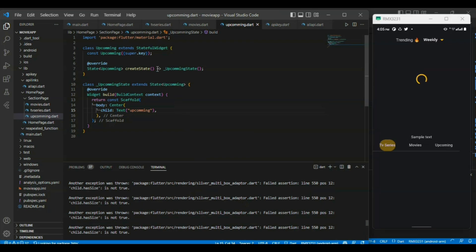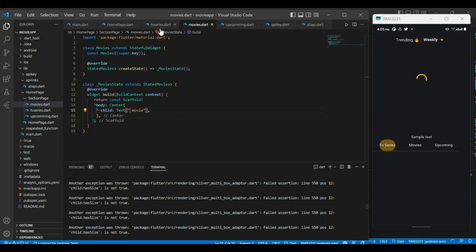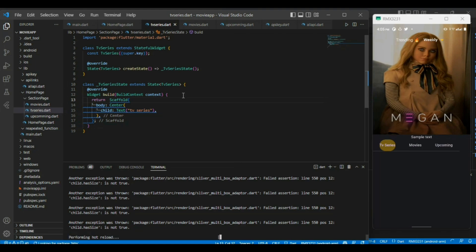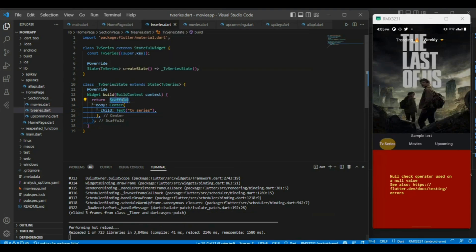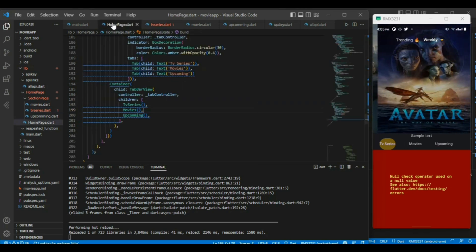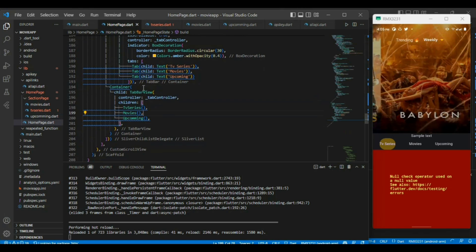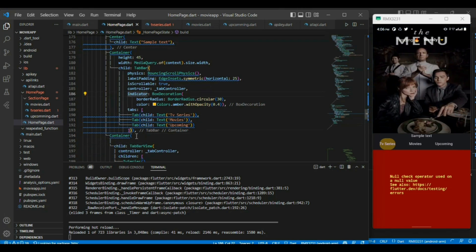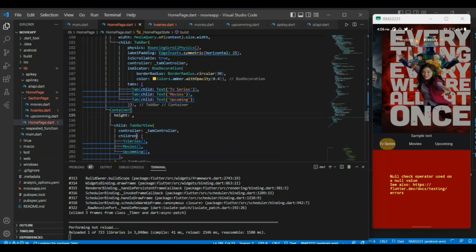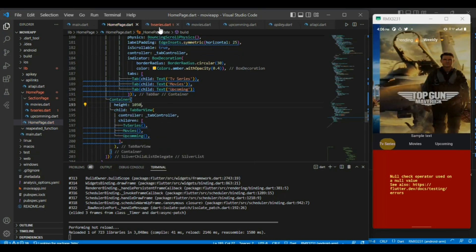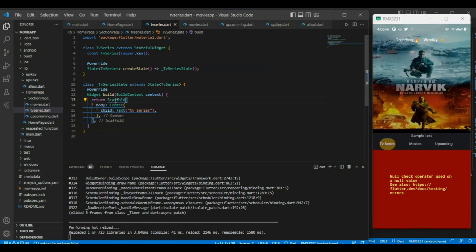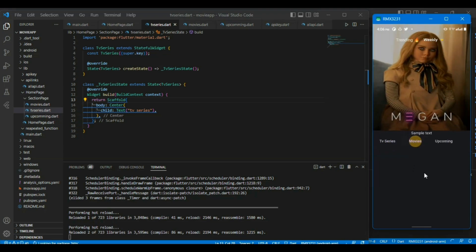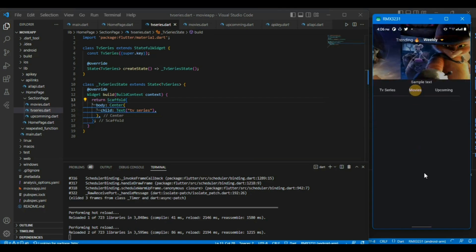It's throwing some error. We haven't given the height of the container. It is calling the three widgets, but the three widgets don't have any height because I have written a scaffold in all three. I have to define a height for the container. Returning a scaffold isn't necessary here because the homepage already contains a scaffold. After fixing that, the text is showing correctly at the center.